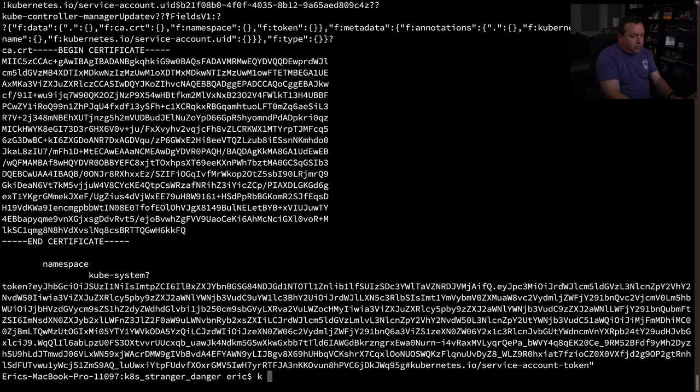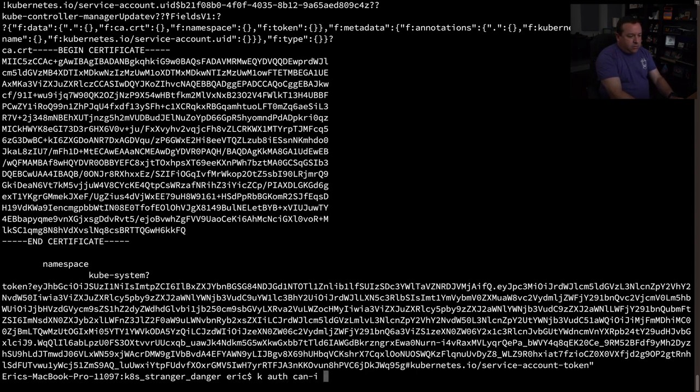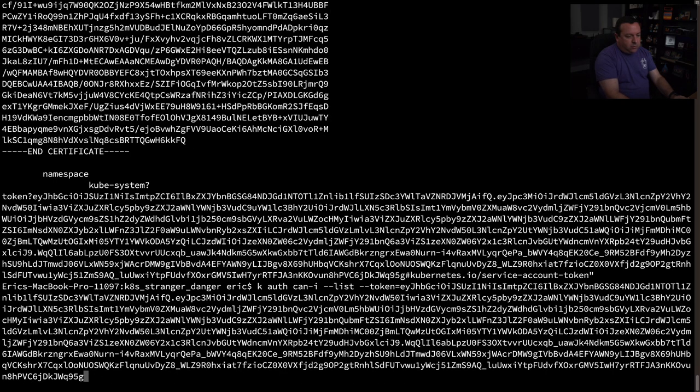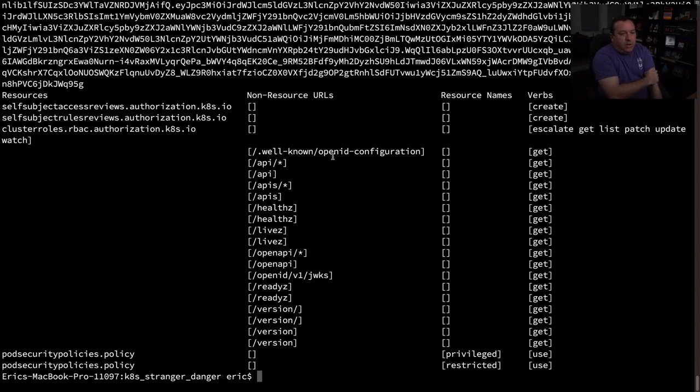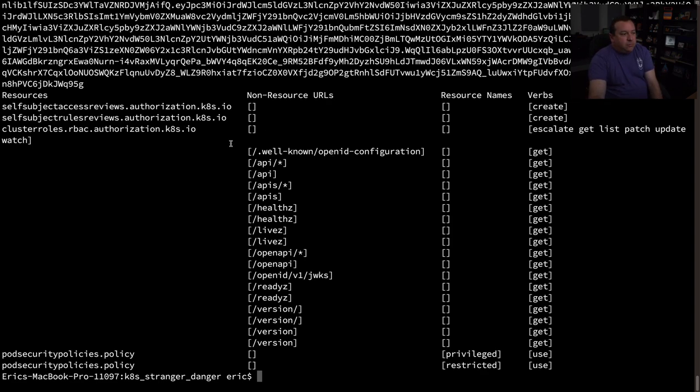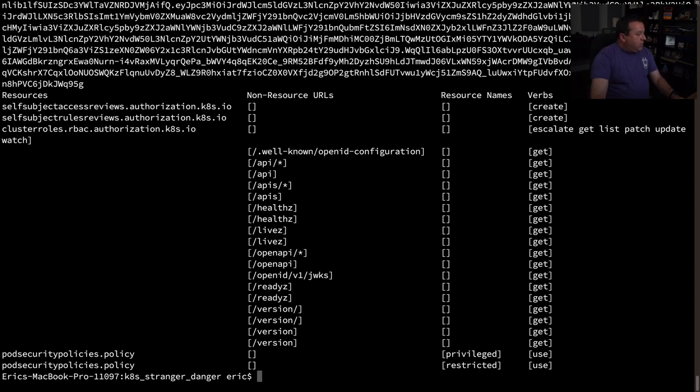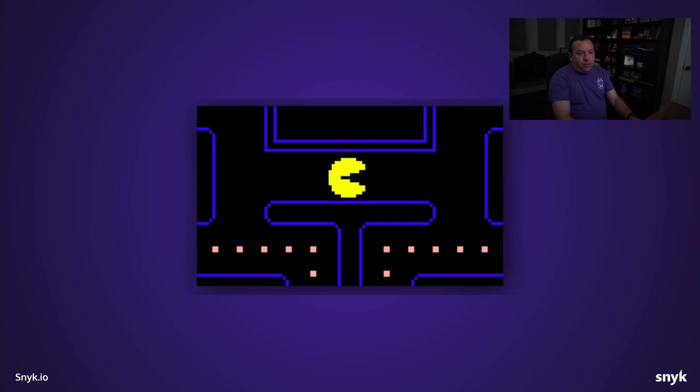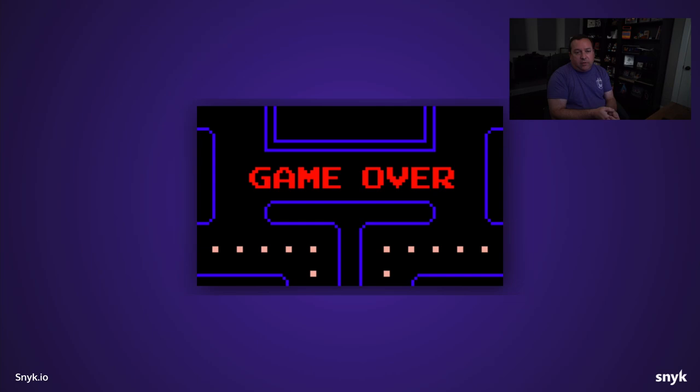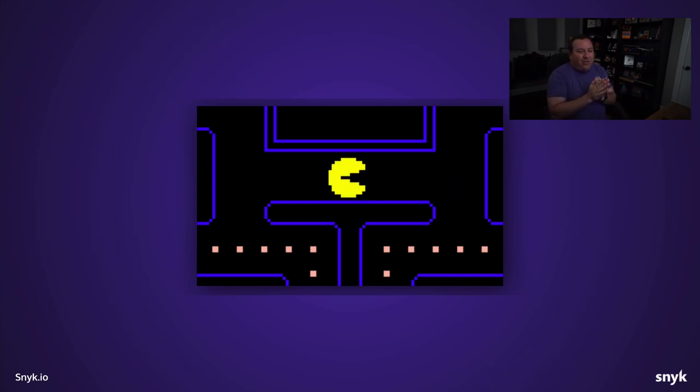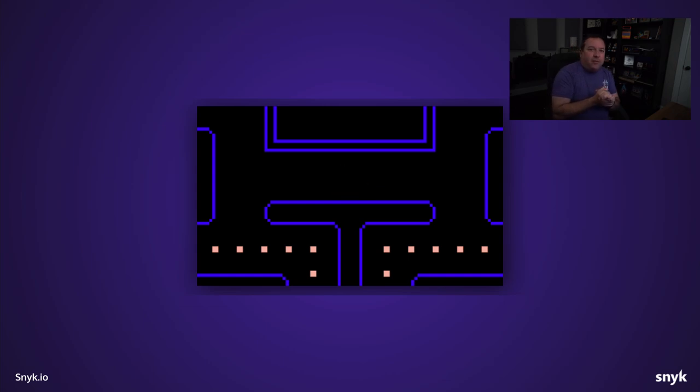So I mean, there's not a lot more to say there. Once you get to that point, once you have cluster admin rights, you know, it's game over. There's no further, not much more I have to say.